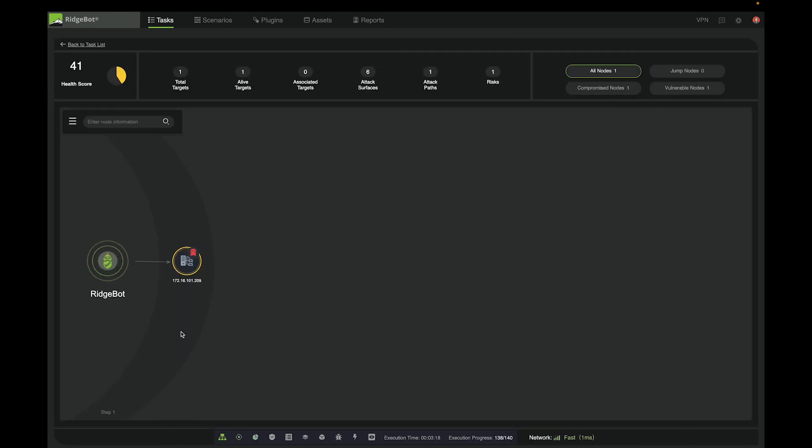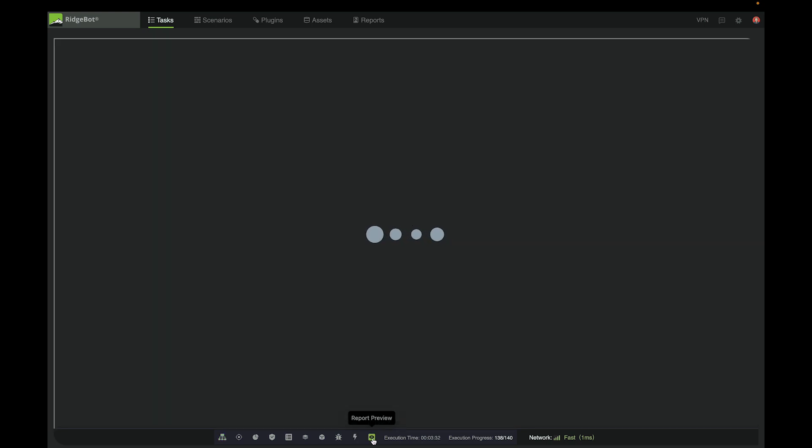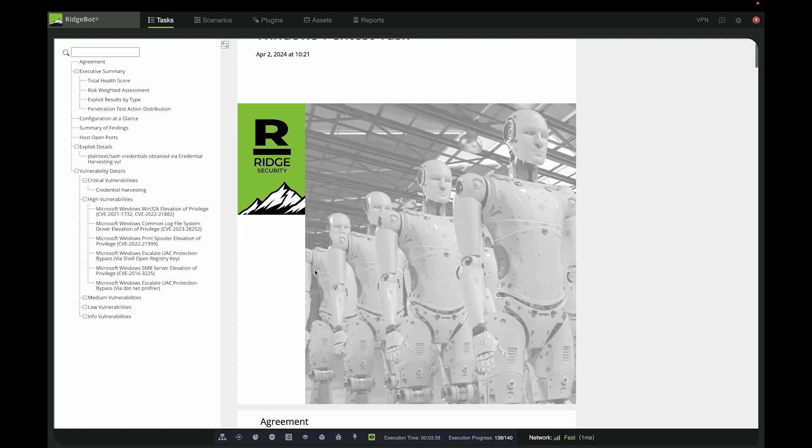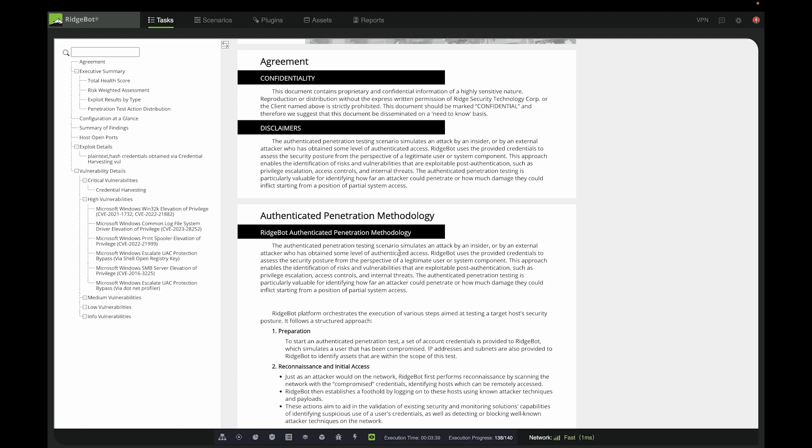Additionally, we can see that this target machine is in the navigation panel. Also, we can preview the generated report in which it explains the authenticated penetration methodology in detail.